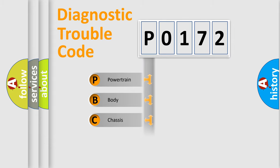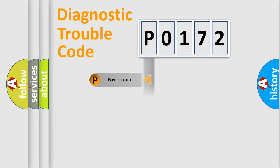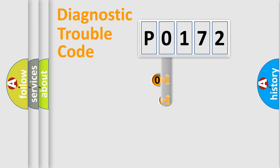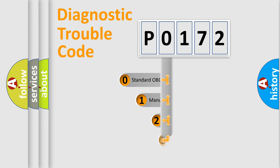Powertrain, body, chassis, network. This distribution is defined in the first character code.